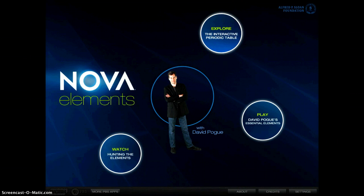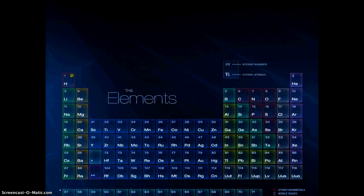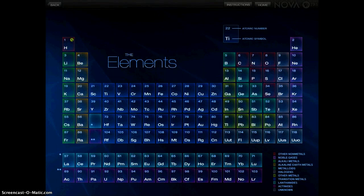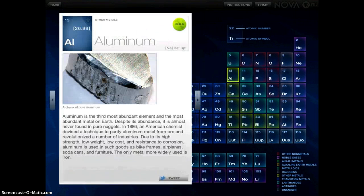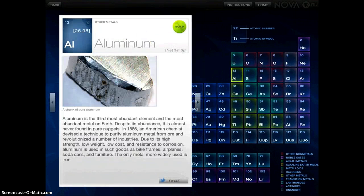I'm going to tap the Explore the Interactive Periodic Table button, and again, it brings up all of the elements, which is nothing unusual, but the cool thing about this is that you can actually tap on one of the elements.